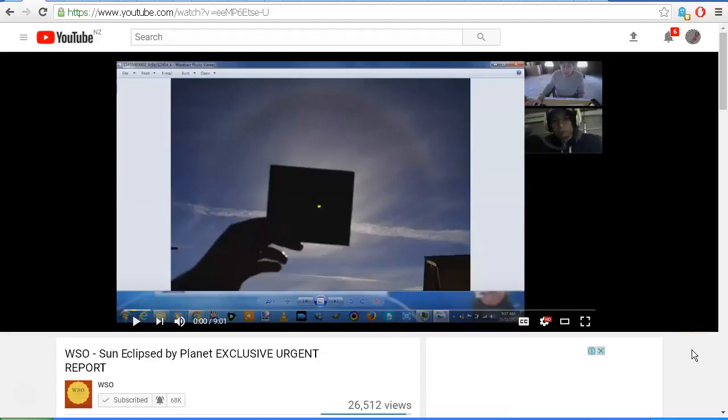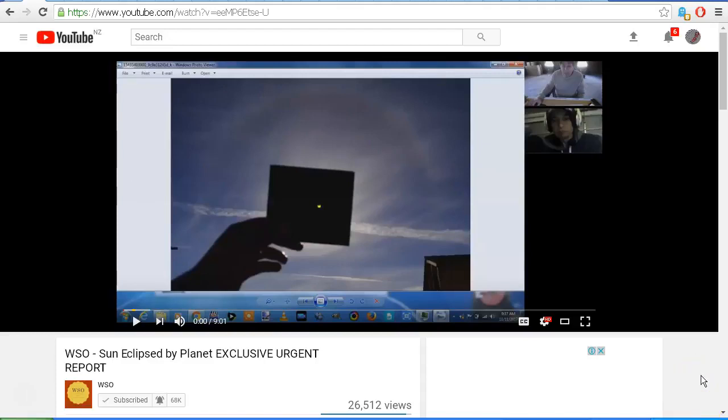Hello YouTube, this is Dazza the cameraman. Today is Friday, October 13th, 2017, and this is a follow-up on my previous video about this video from WSO: Sun Eclipsed by Planet, Exclusive Urgent Report. As mentioned in my previous video,